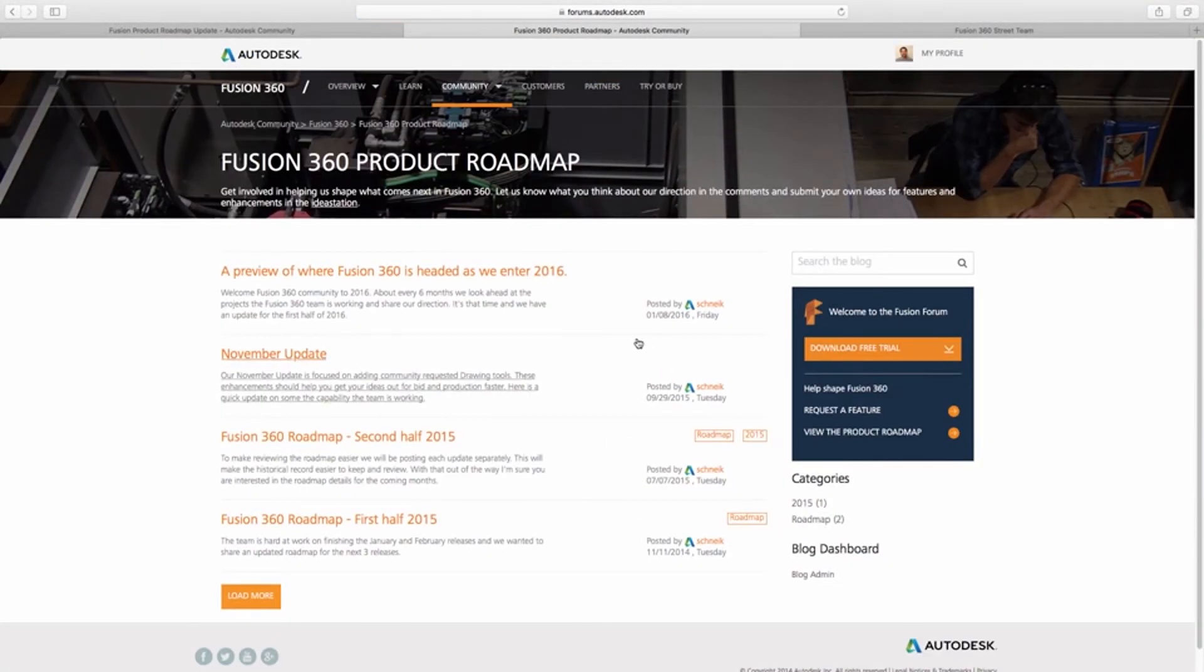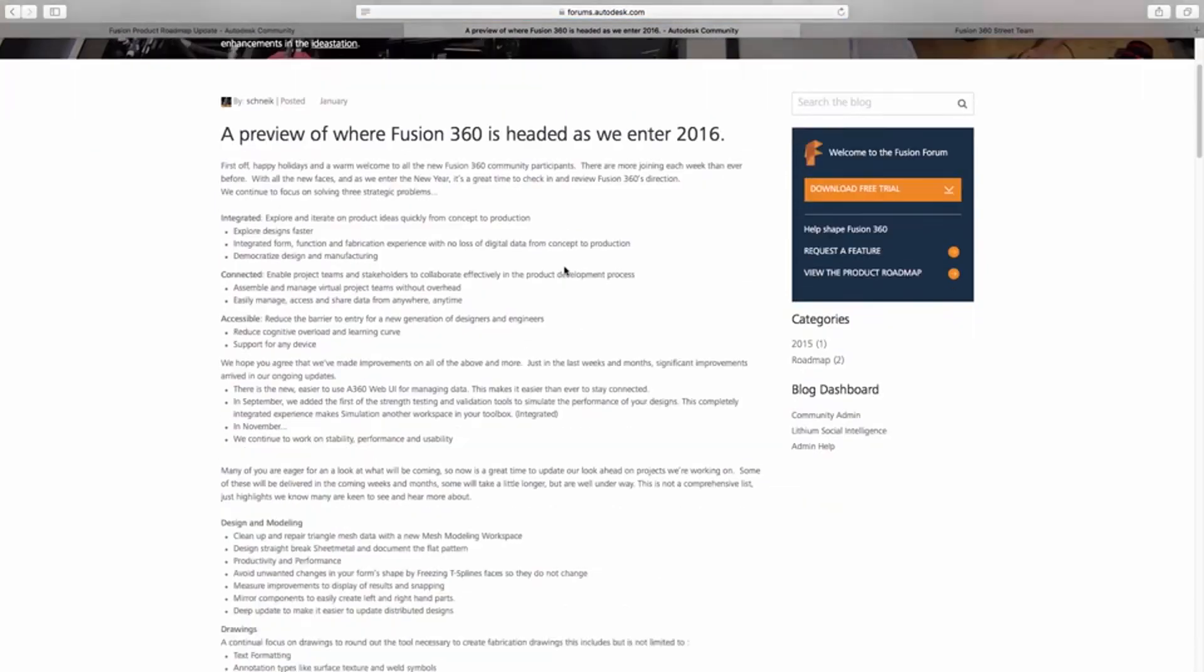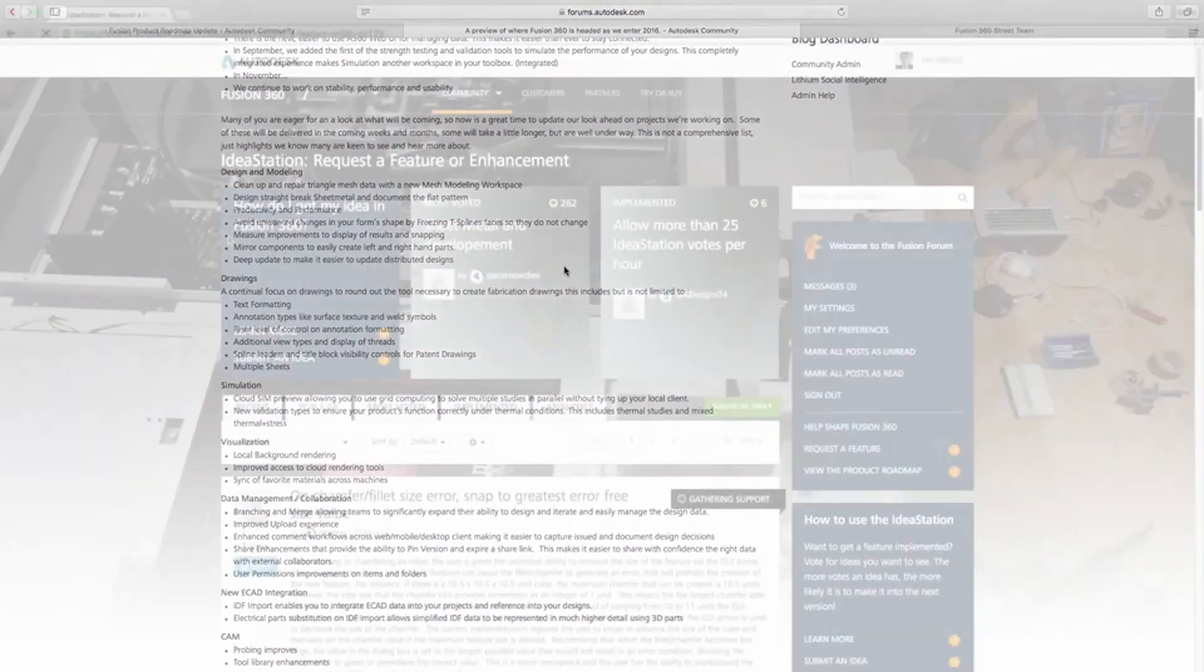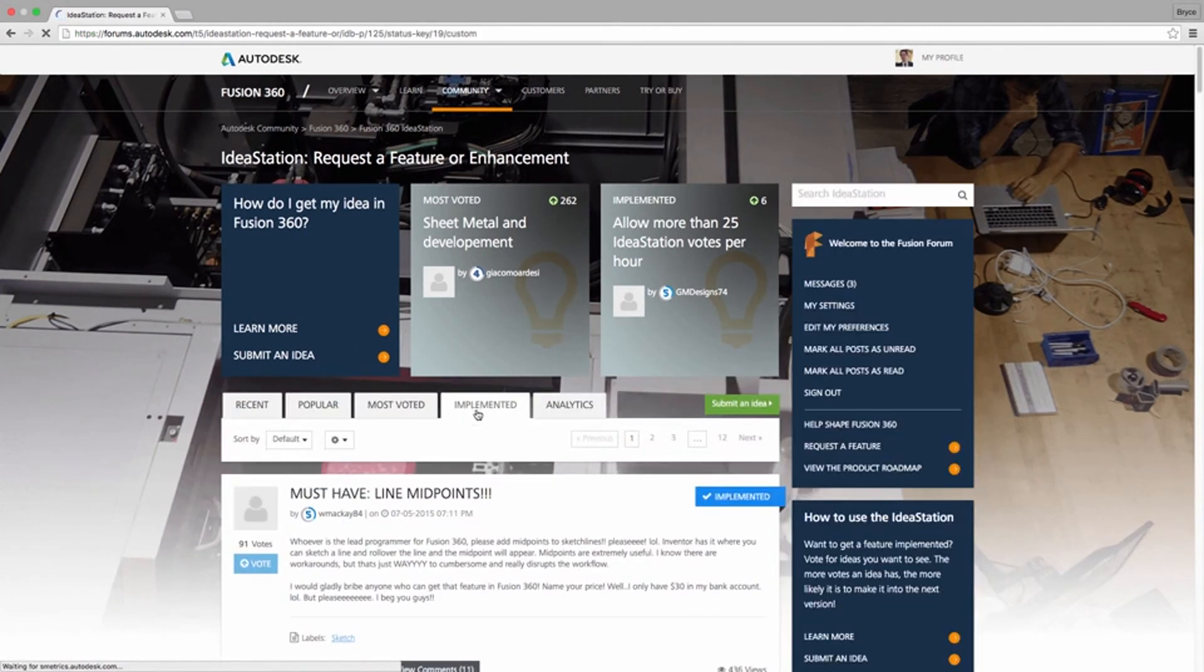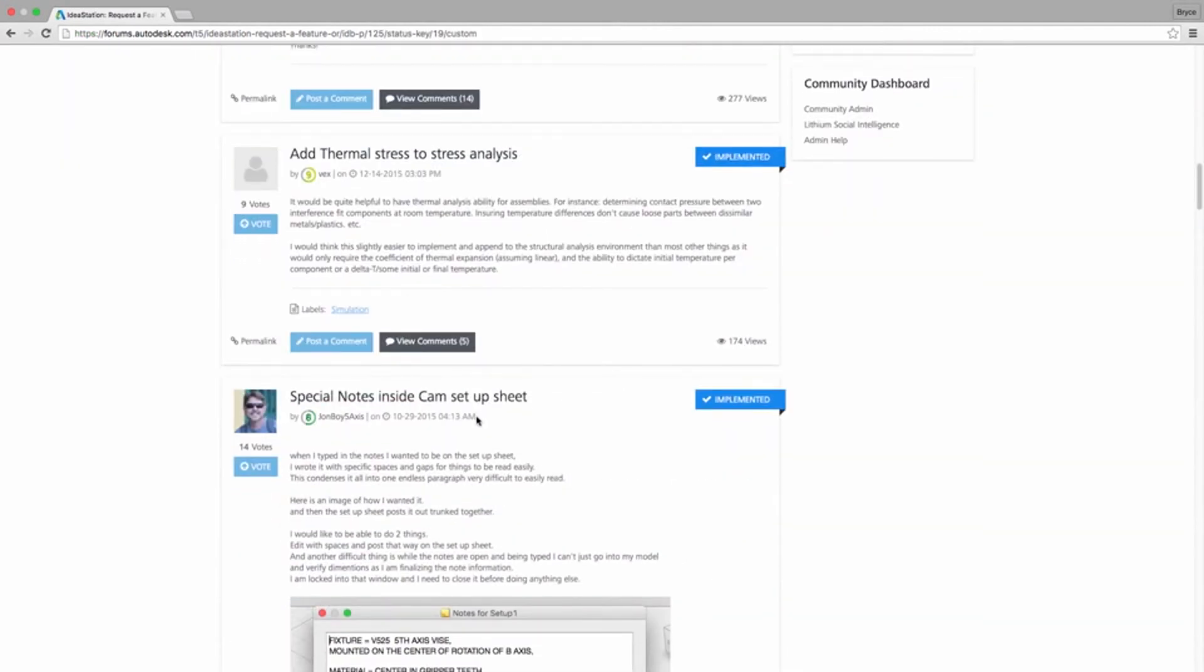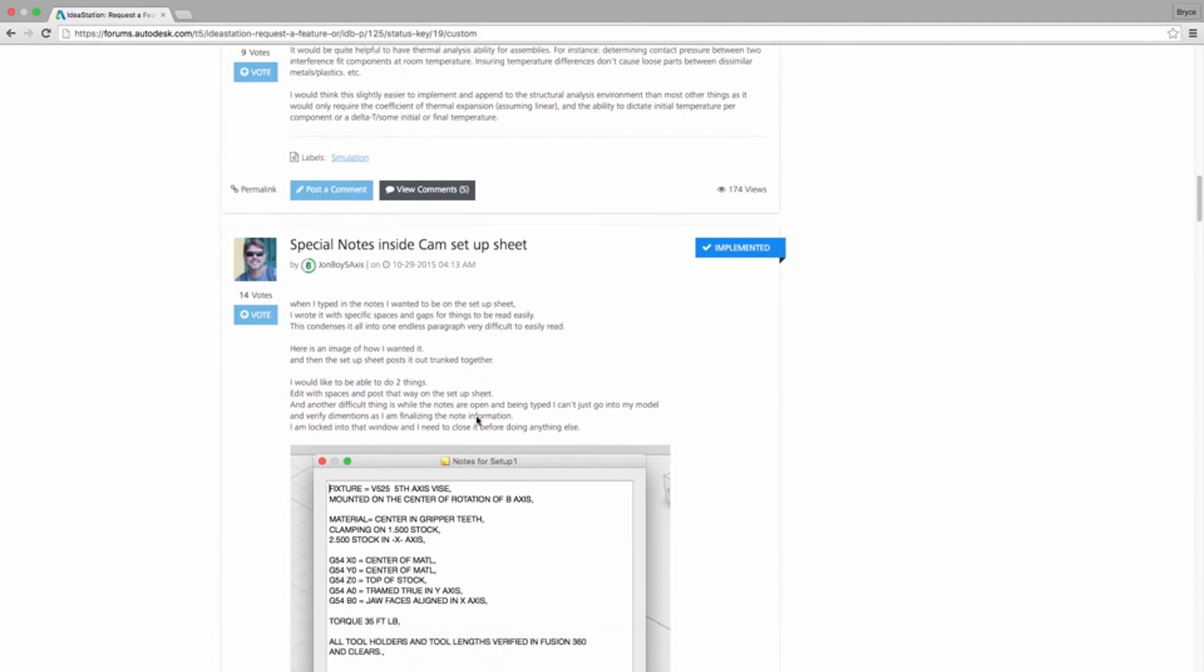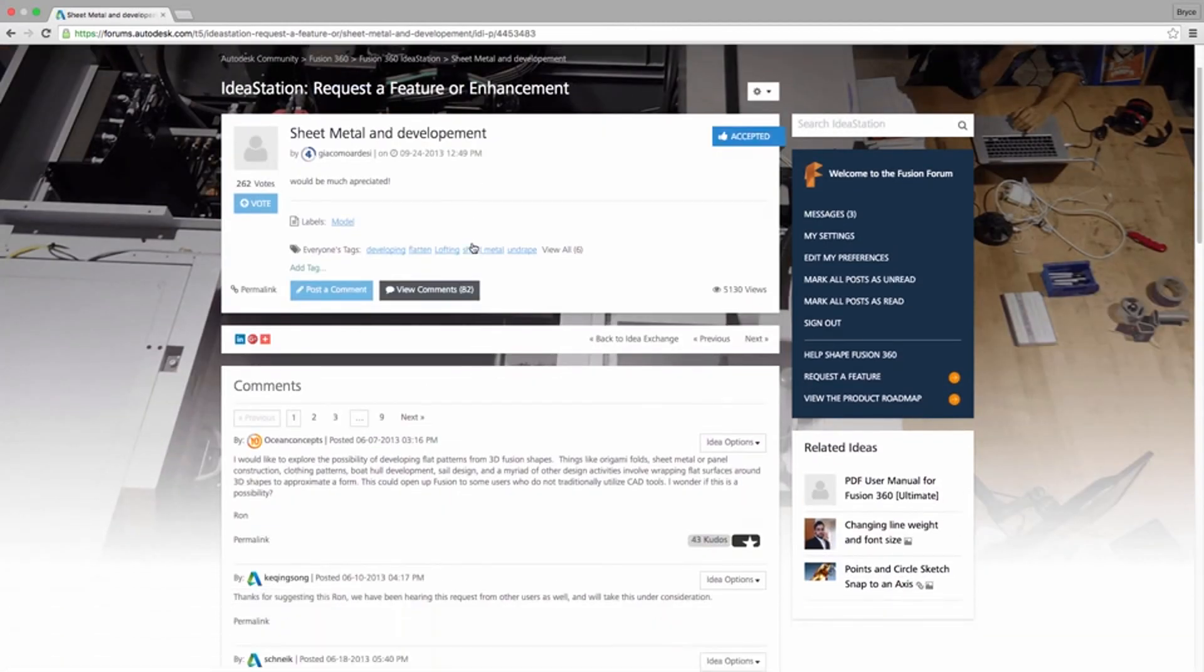Finally, when was the last time you saw a CAD company tell you what was coming in the next update? Go ahead and check out a roadmap and see what features will be included in the future updates of Fusion 360. Have an idea for a feature? Great. Submit a feature request online and track its progress. You can even ask your friends to vote for it. The product development team looks here first, and we put our efforts out there for everybody to see.